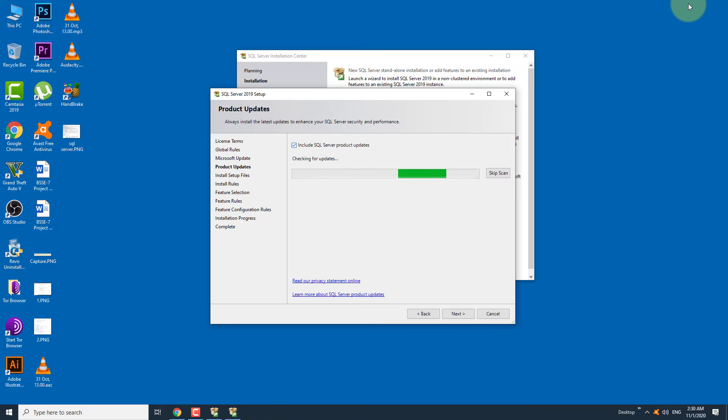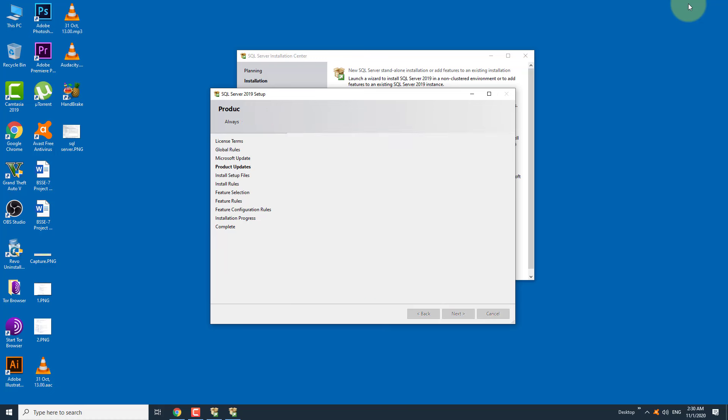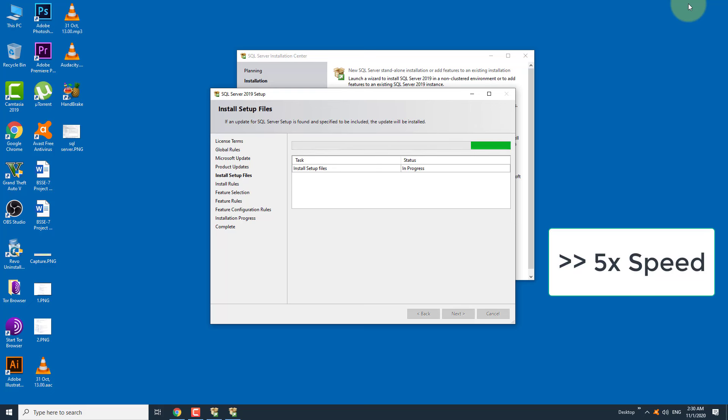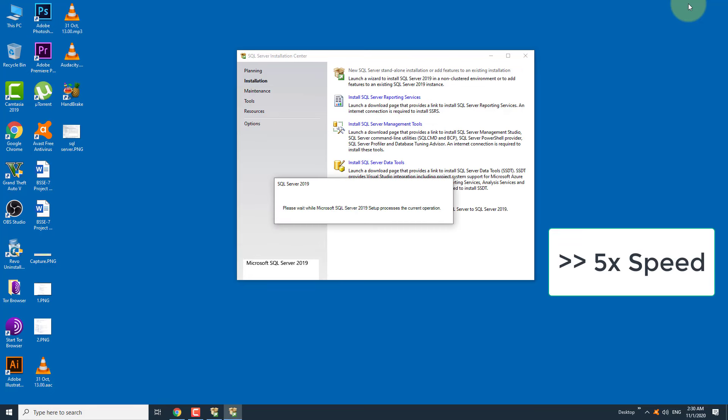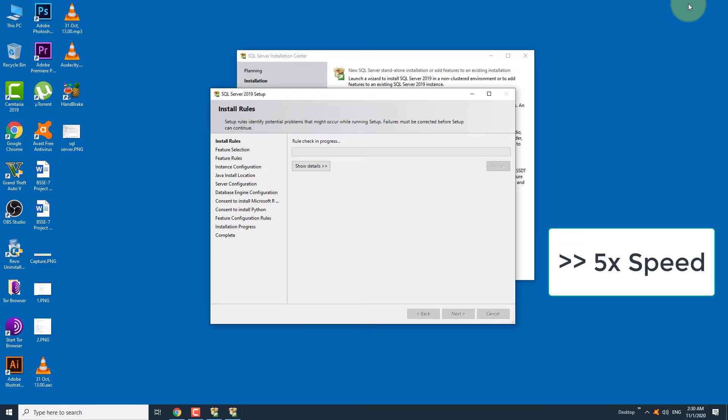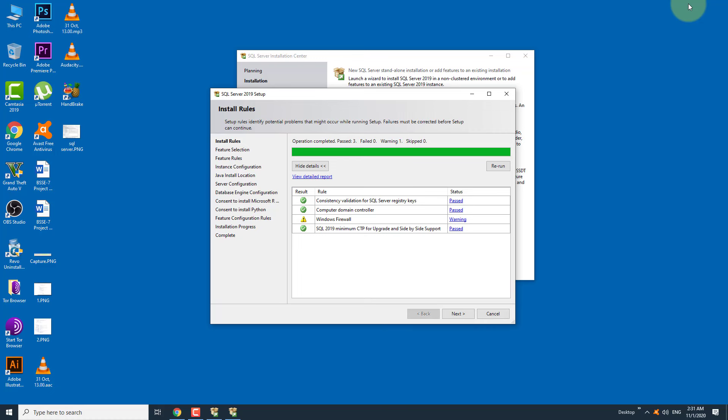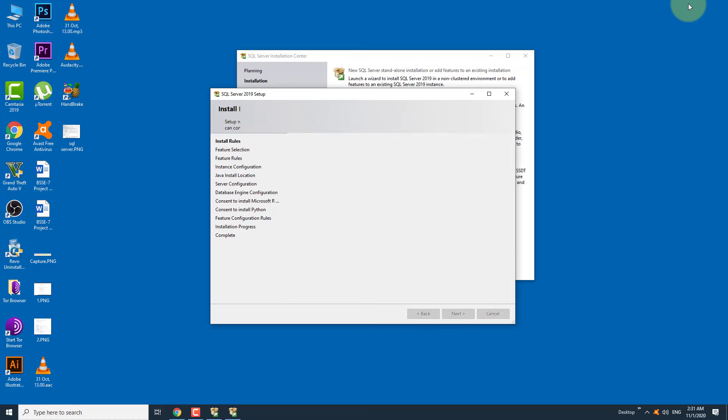I don't need SQL Server product updates, therefore I am unchecking the updates. Click on next. Wait for one minute to prepare the setup files. Click the next button.